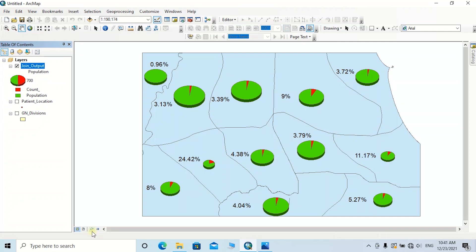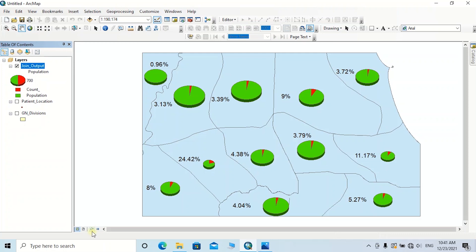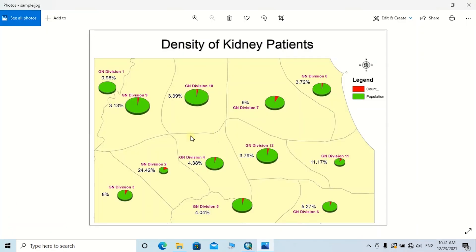After that, you can export a meaningful map including all the marginal information and other relevant information. You can follow my previous tutorial for more techniques on preparing the map layout. Leave your comments regarding this video and practice the methods using the sample data uploaded in the description. Thanks for watching, and don't forget to subscribe.